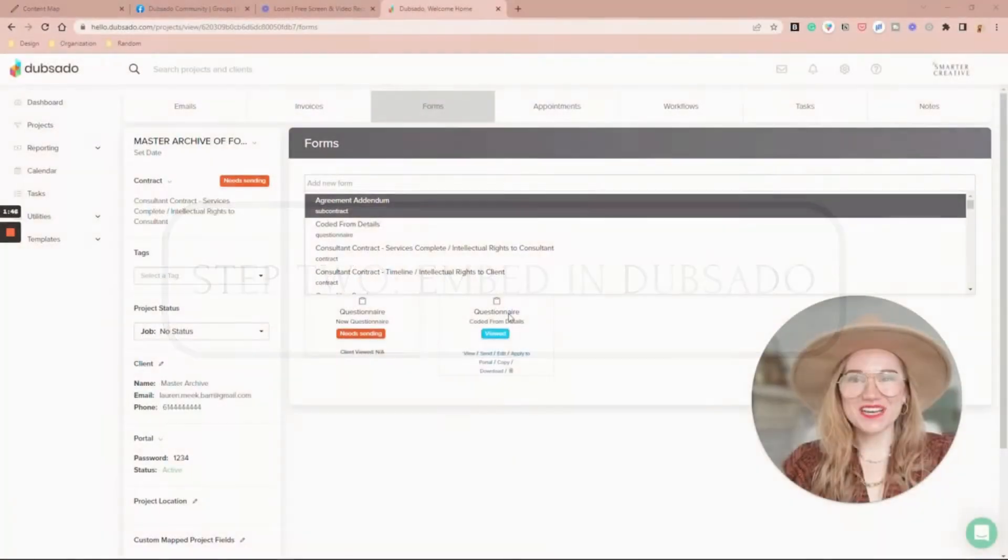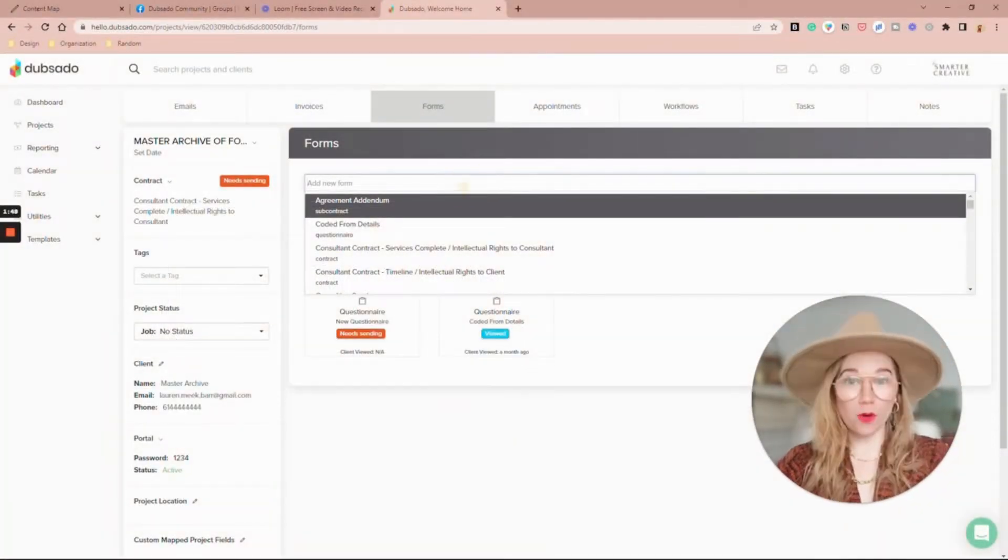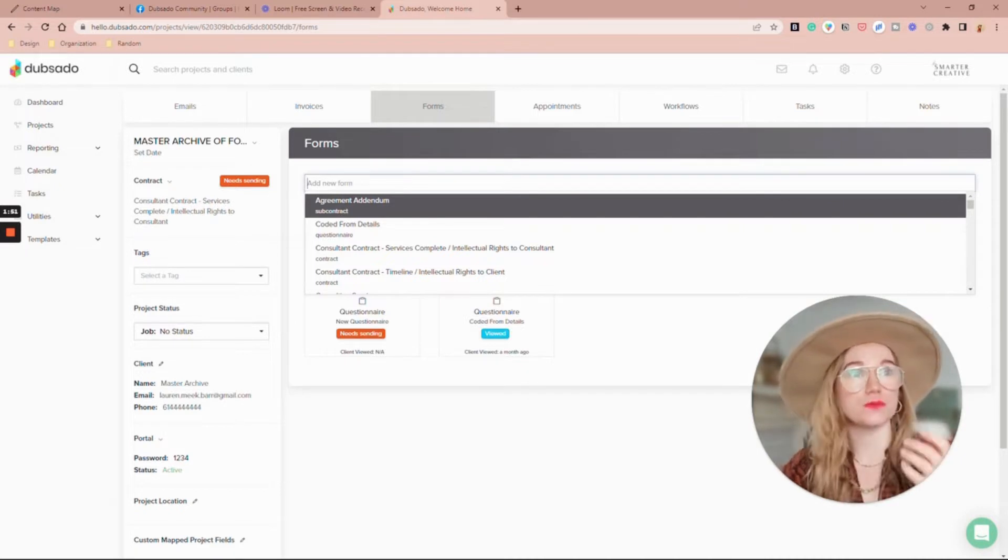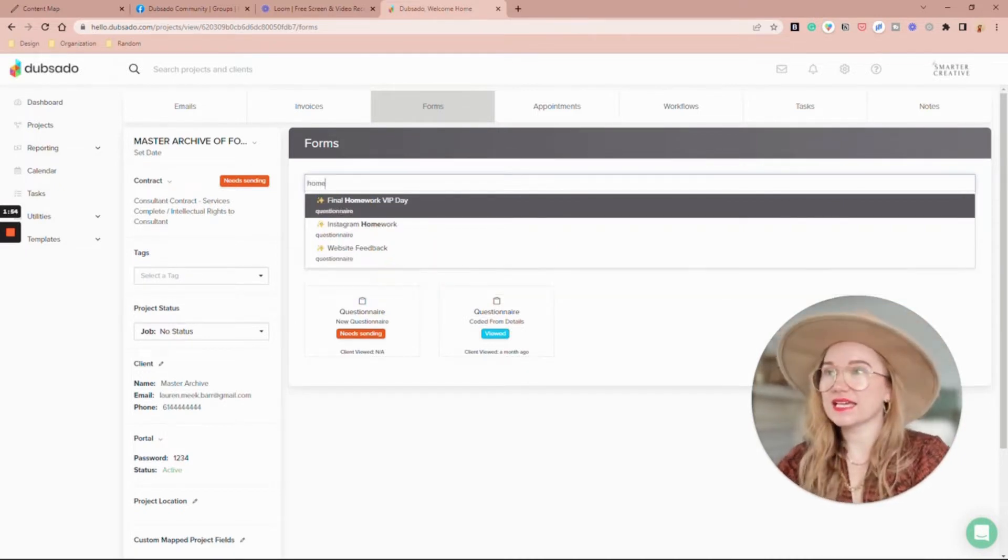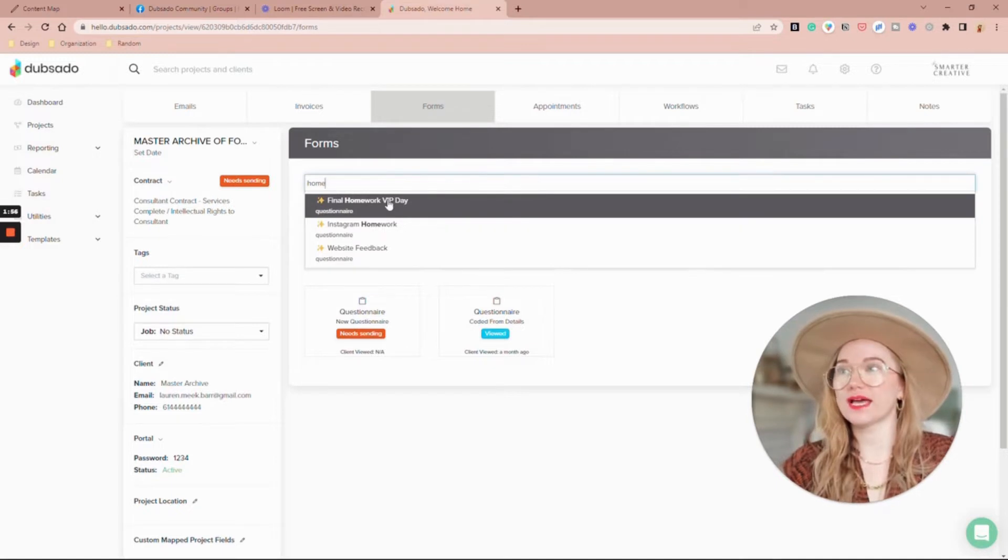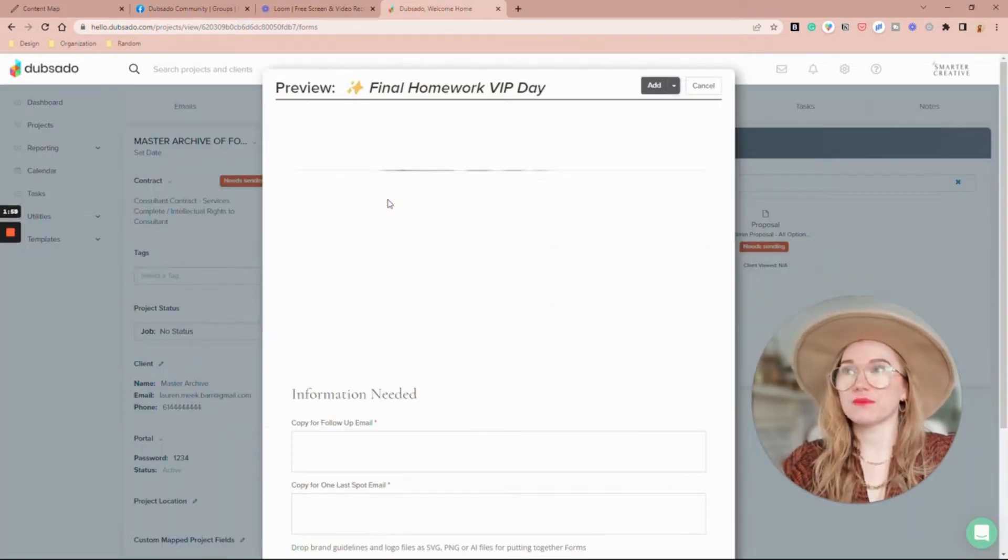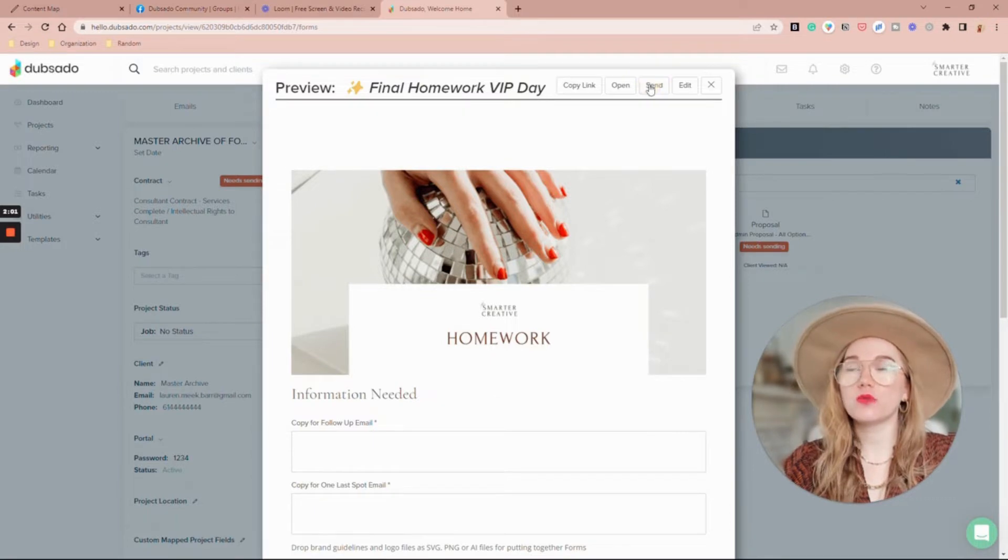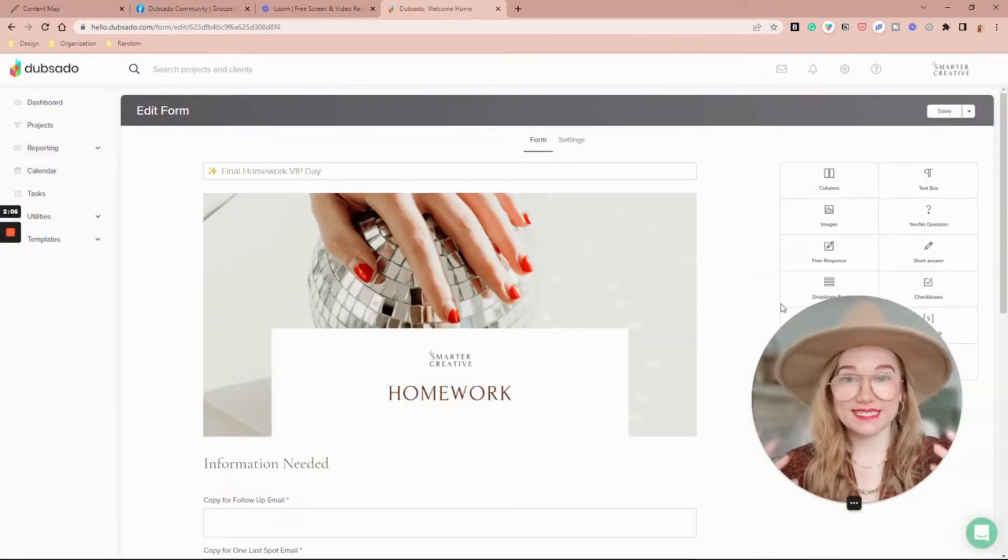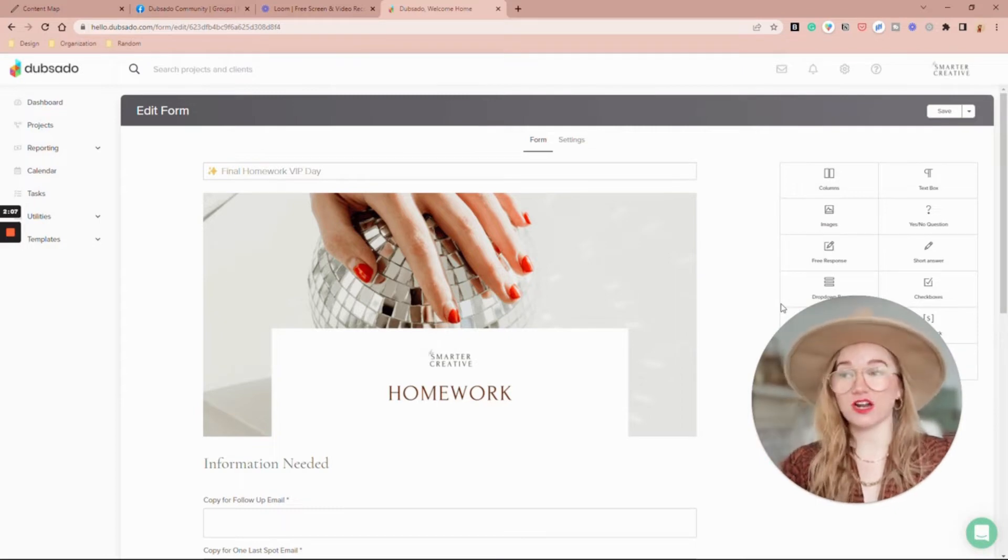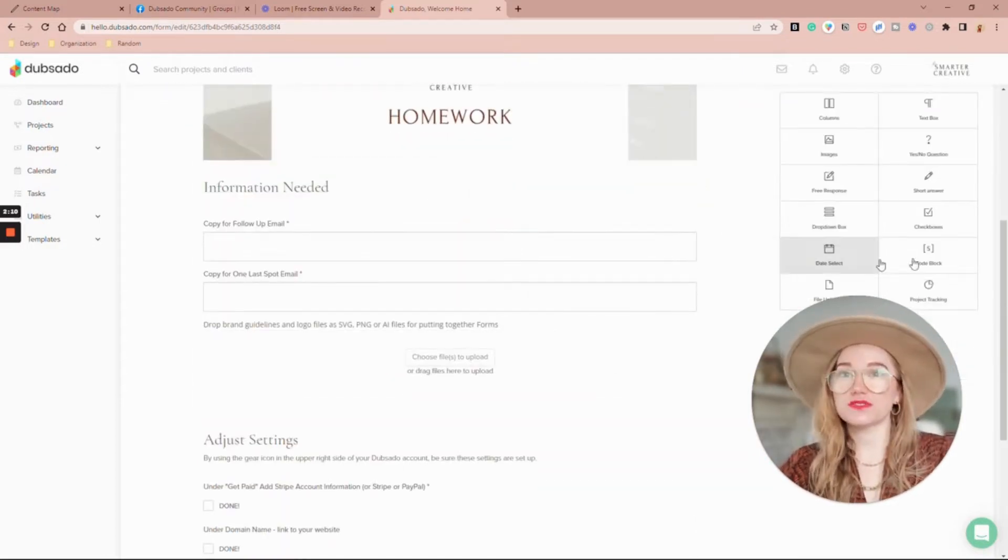Inside of your Dubsado you're going to want to add the form that you want to share with your client. I'm going to go ahead and throw in my VIP day homework. I'm putting it inside of a project that I already have going.